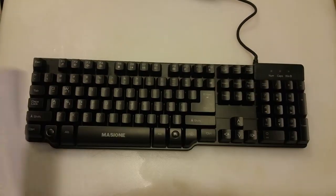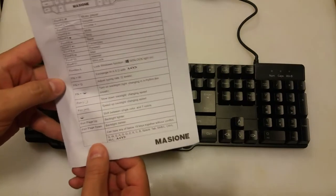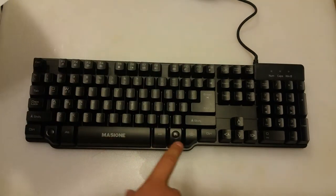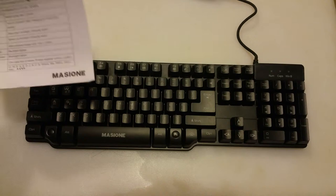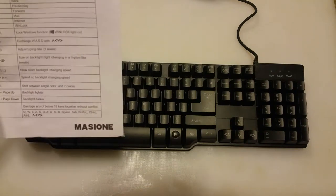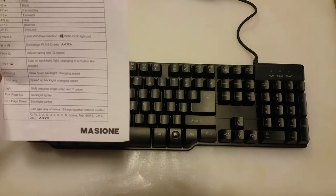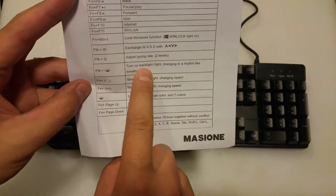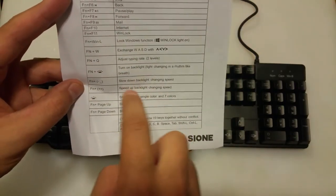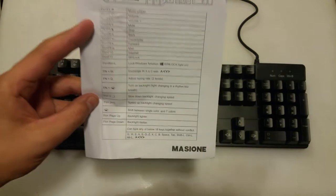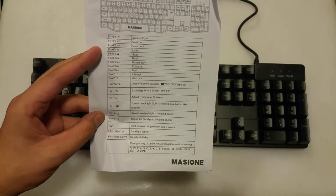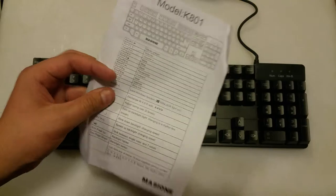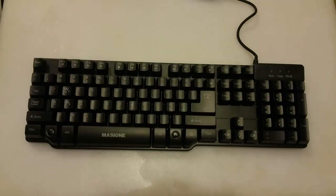So the first thing to notice is that there is a function system on here, an Fn key. When you press this down it does different types of extra pieces. You can do things such as changing the backlight or playing around with the speed on here. It's kind of like how a laptop has an additional function keyboard on it as well. That's just a nice little instruction manual we'll be referencing later.